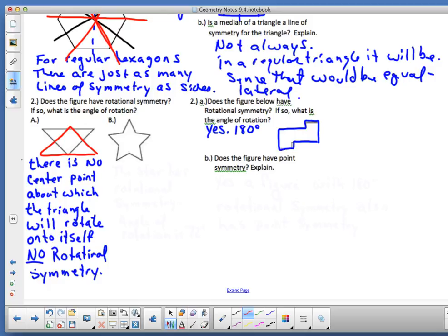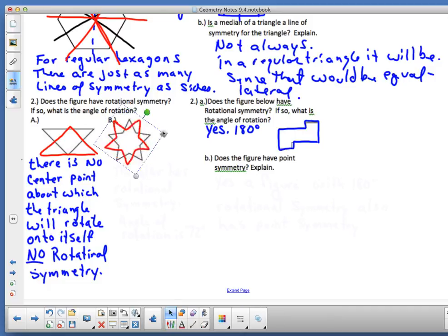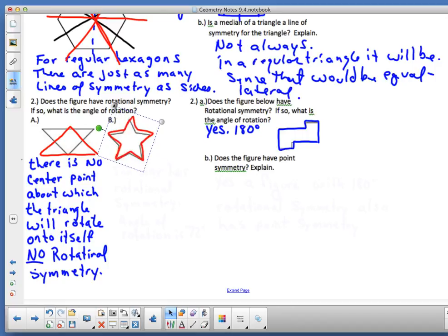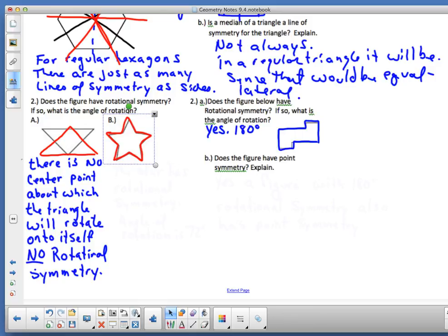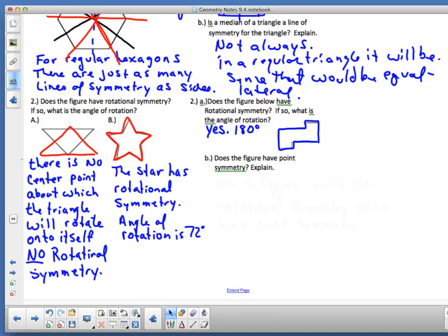For the star figure, it does come back to itself each time I rotate. This is a five-sided star — just like a pentagon. So 360 divided by 5 is 72 degrees. The star has rotational symmetry; the angle of rotation is 72 degrees and the multiples of that rotation are 72 and 144 degrees.